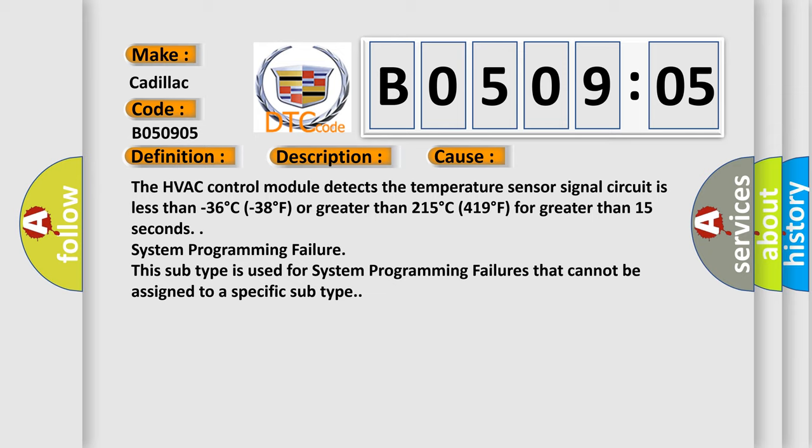System programming failure. This subtype is used for system programming failures that cannot be assigned to a specific subtype.